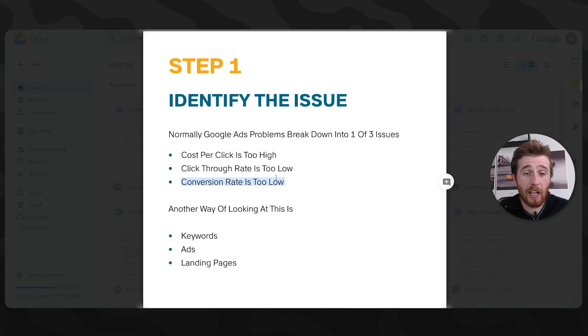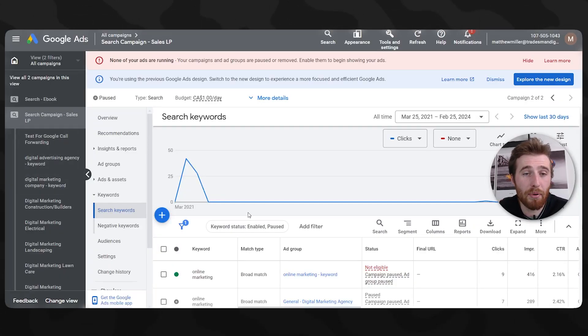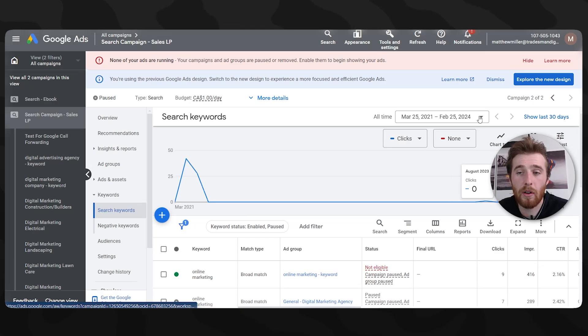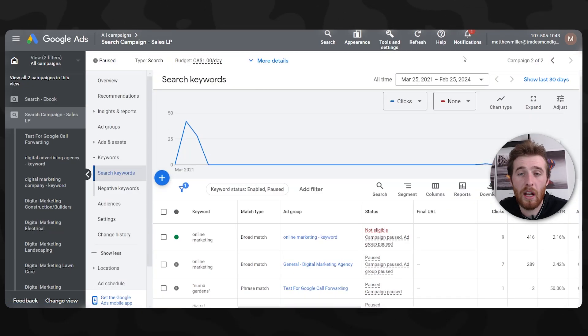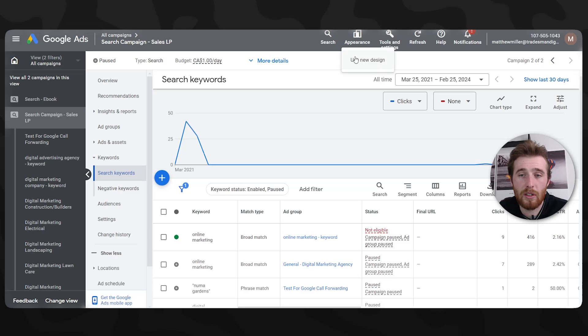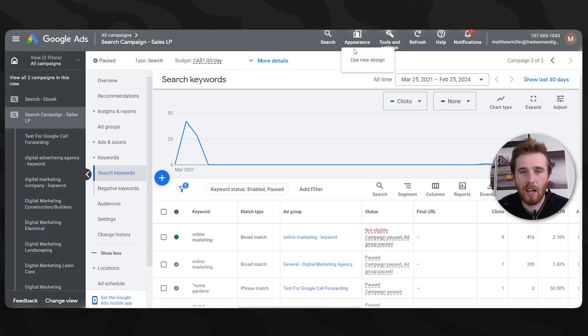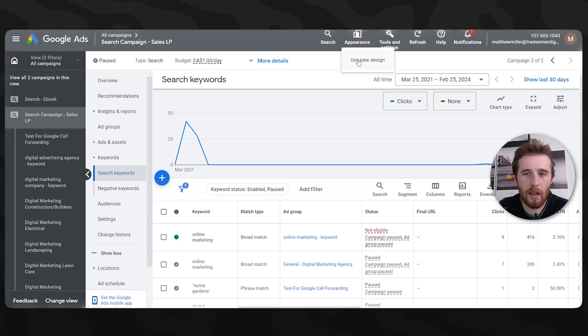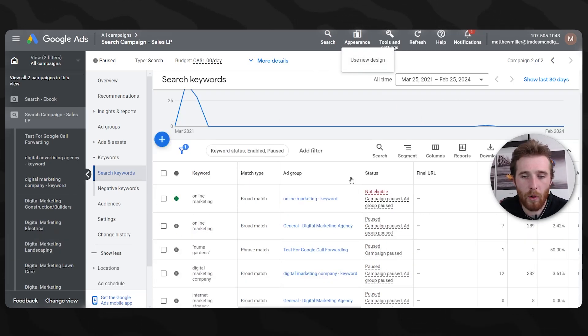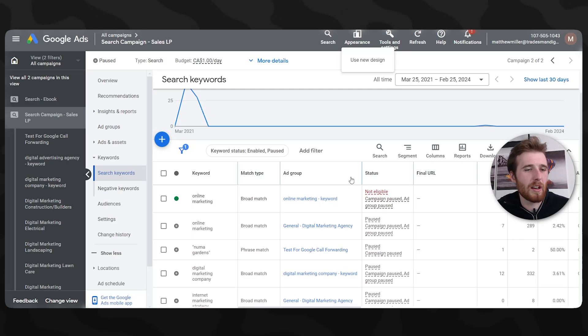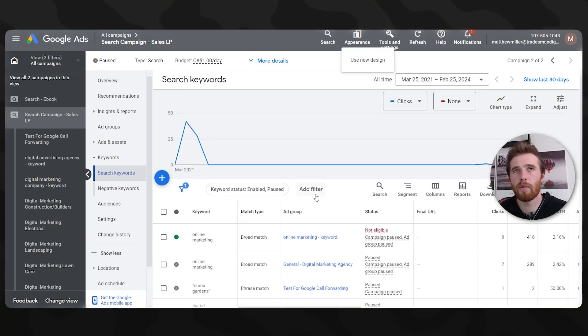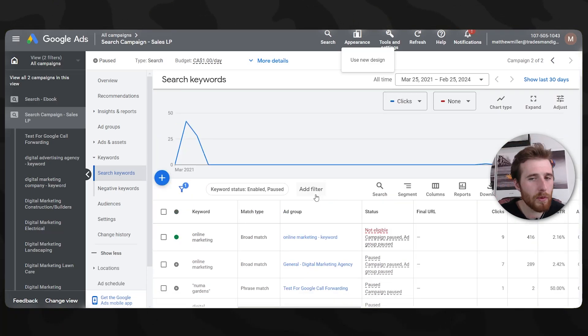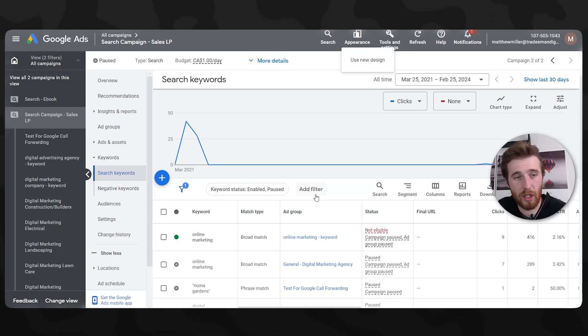I'm going to show you exactly how to identify those things inside Google Ads. Now I have a previous account here in Google Ads that we used to use. By the way, this is a new design. If you want to change the design back, you can come up here to appearance and then hit use new design or use old design. It will flip flop you back. I prefer the old design. I think it looks a lot nicer.